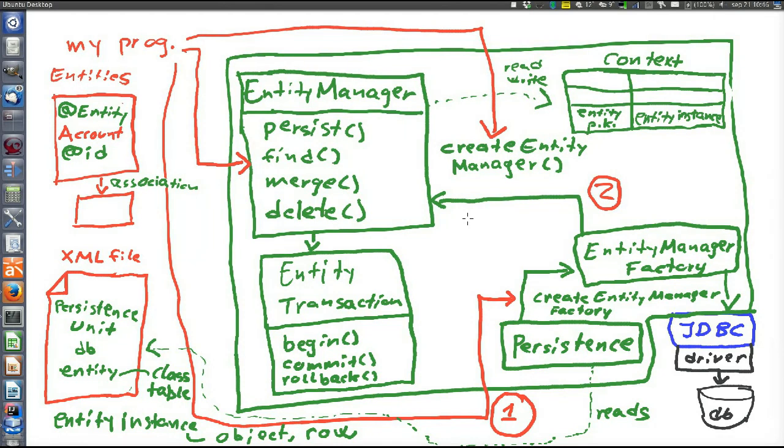An object can enter the context by informing the entity manager of its existence — for example, by telling it to persist or to search for the object in the database. It's also important to understand that the context is discarded at the end of every transaction. When a new transaction starts, the entity manager will not know about any instance and must be informed of all instances it shall track during that transaction.